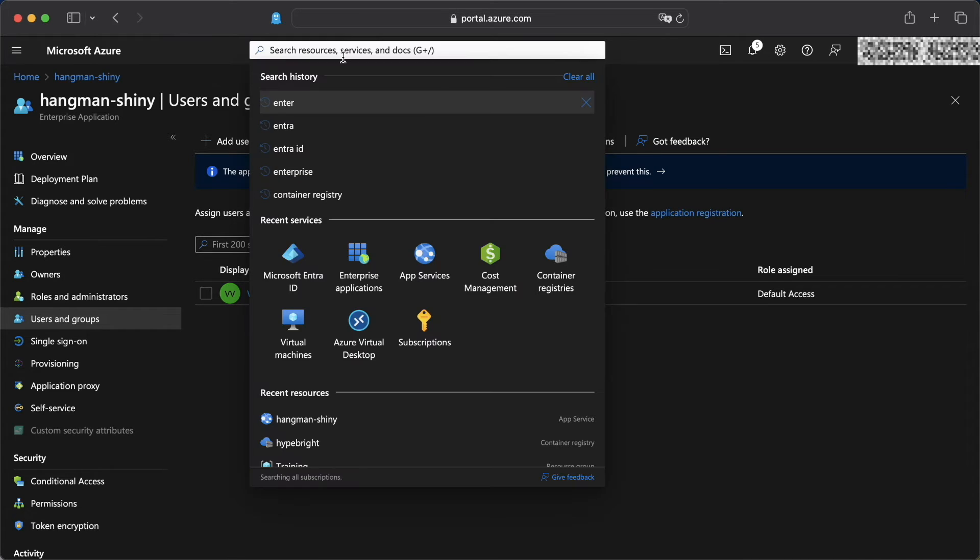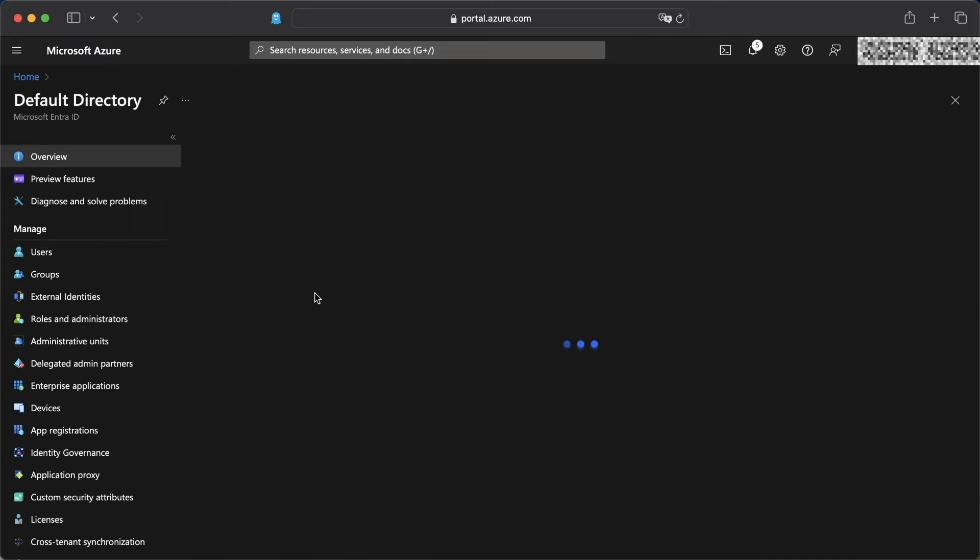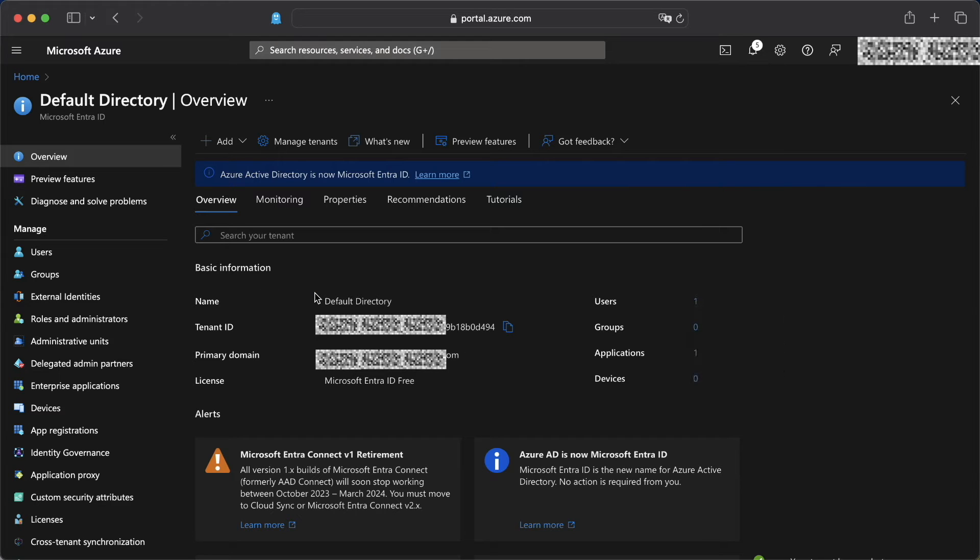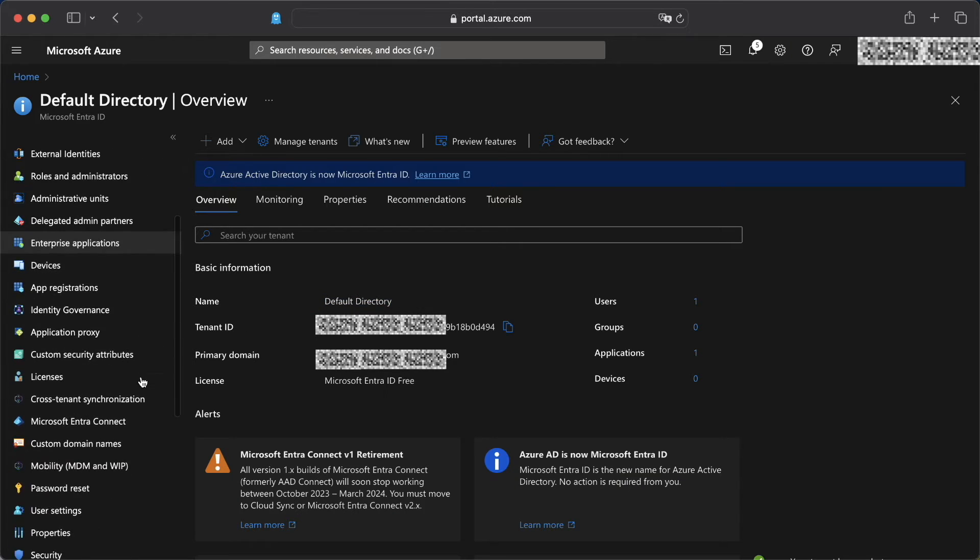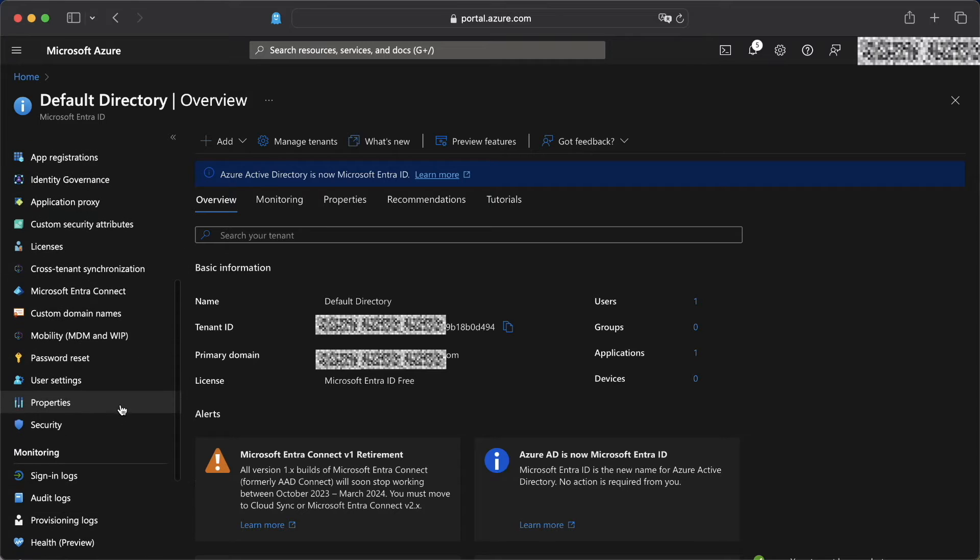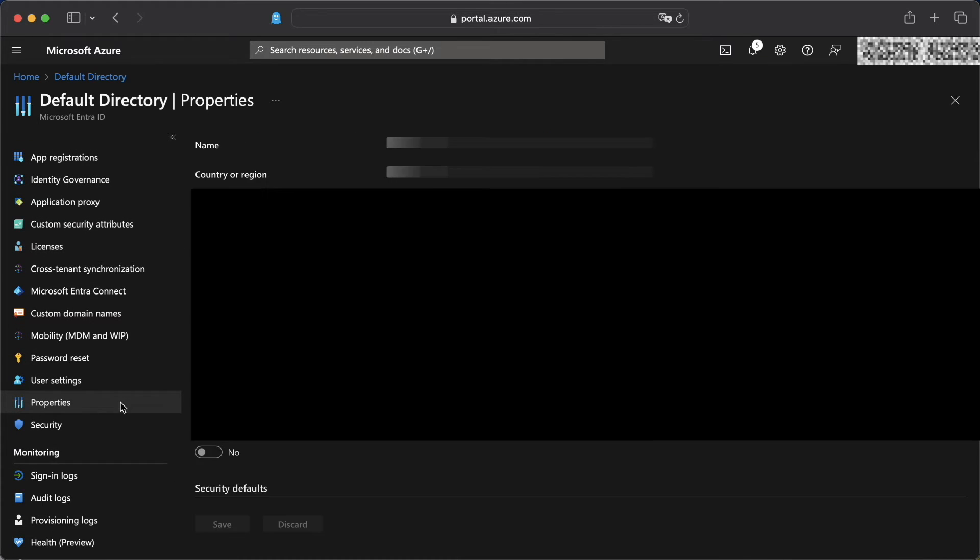To add users, we're going to head over to Microsoft Entra ID. And first of all, we're going to change some settings here because as you can see, the name of Entra ID is default directory, and that's not really a nice name. So we can change that in properties.